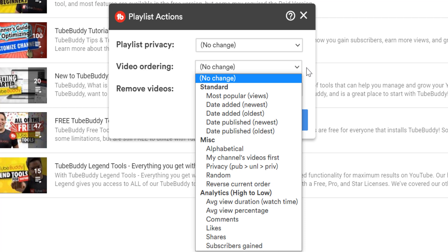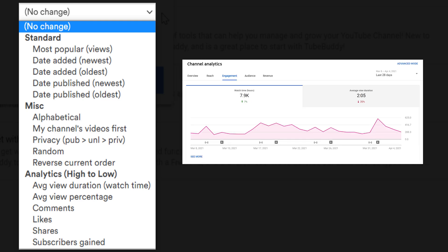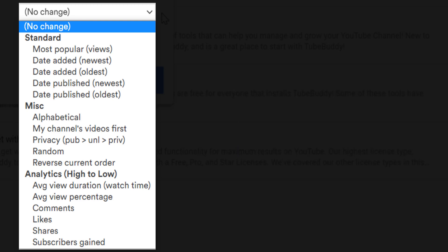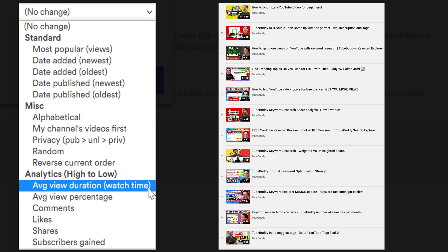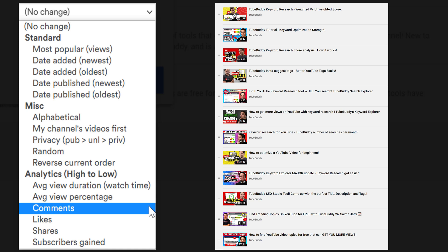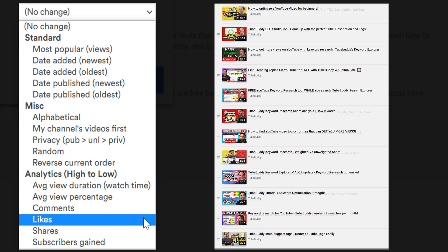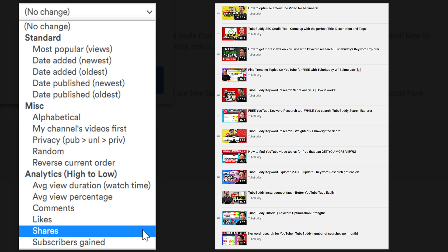Analytical sorting lets you make changes from highest to lowest, pulling information from YouTube Analytics to sort your playlist based on data from your channel. You can sort by average view duration, average view percentage, or by comments if you want to encourage more engagement. Maybe that playlist is called your channel's most discussed videos, or you can make a most liked or shared playlist with a similar name.